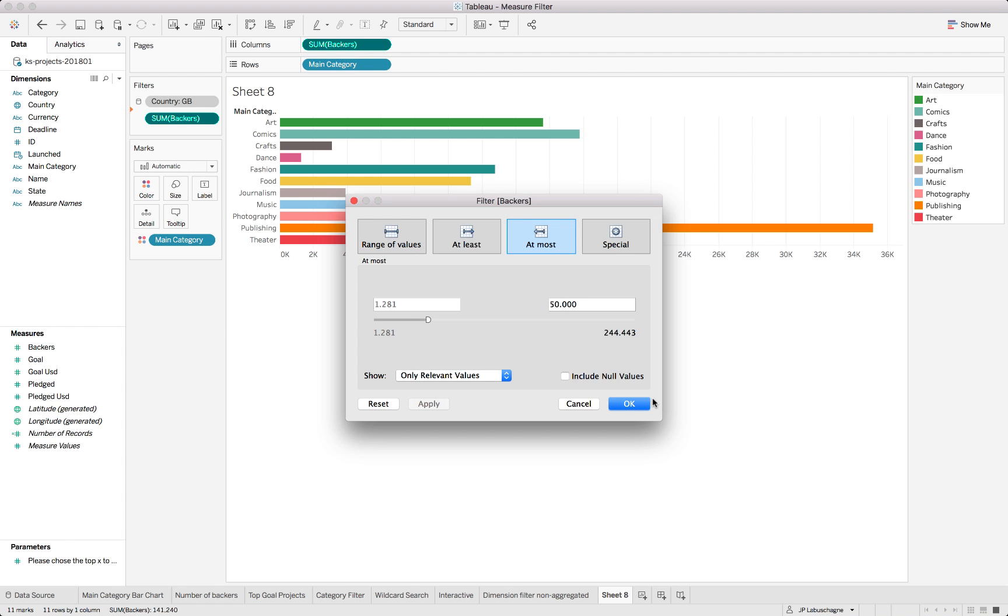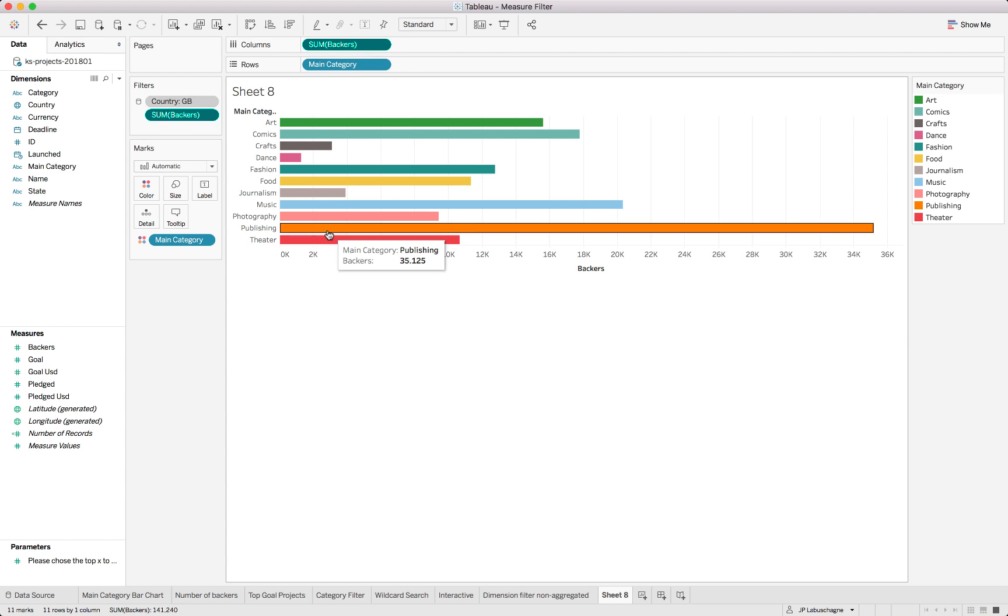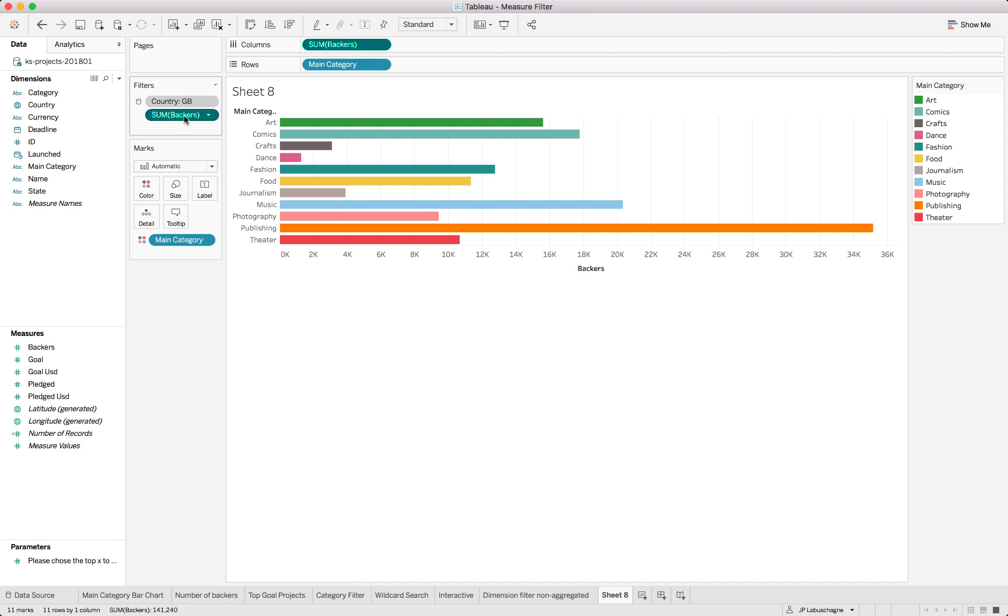When we use a range of values we need to be careful however. Let me show you why.